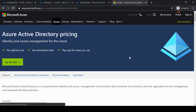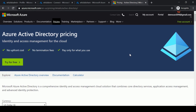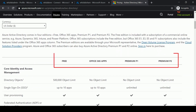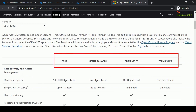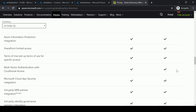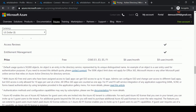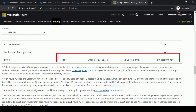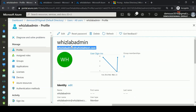On the Azure Active Directory pricing page, you can see the different versions: Free, Office 365 applications, Premium P1, and Premium P2, with all features listed for each. When it comes to pricing: Azure AD Free is free, Azure AD Premium P1 is $6 per user per month, and Azure AD Premium P2 is $9 per user per month. You need to buy licenses to try out advanced features.